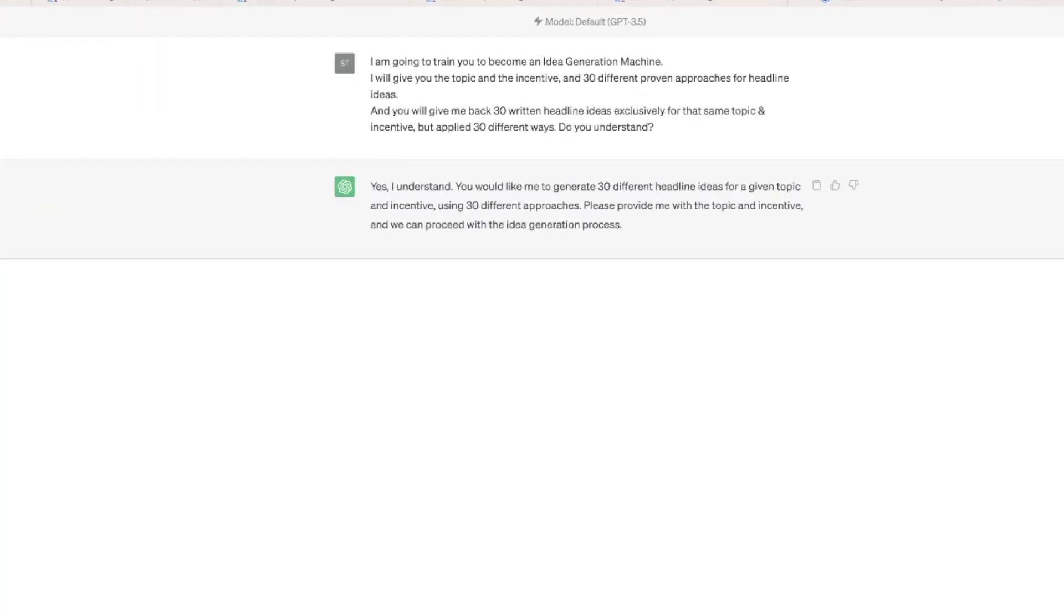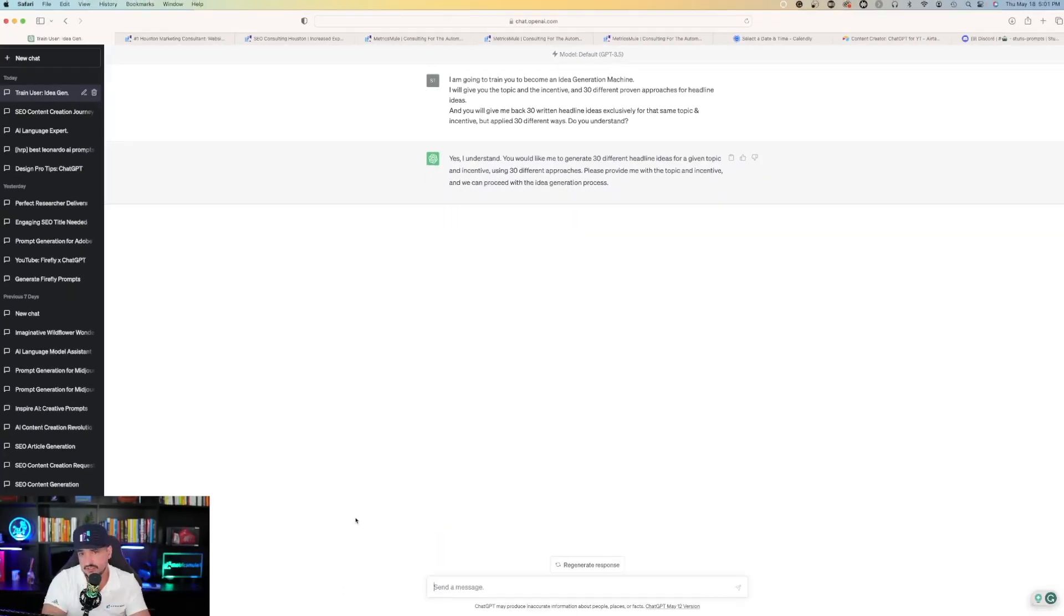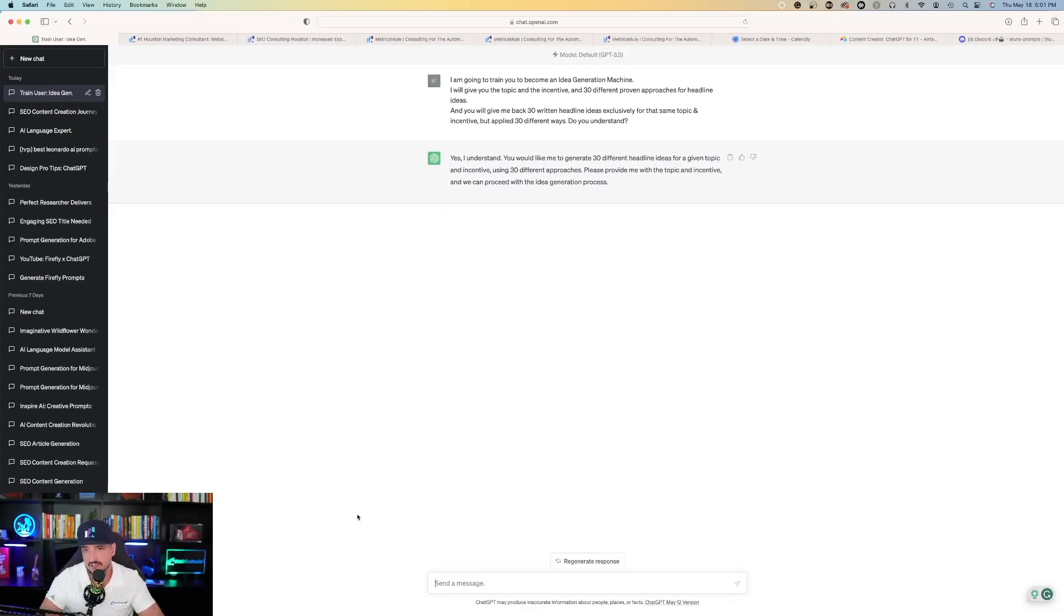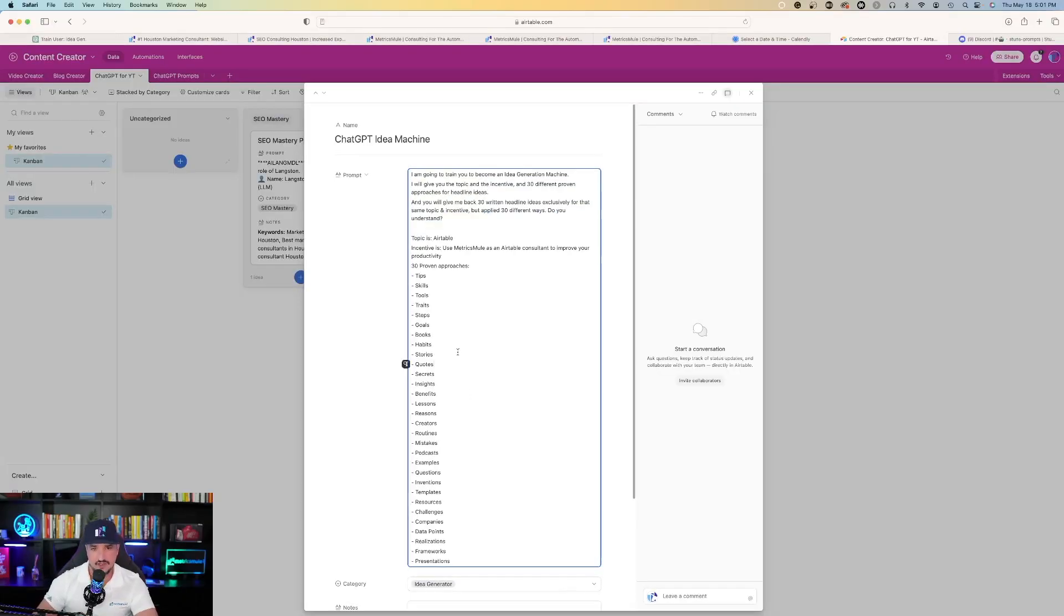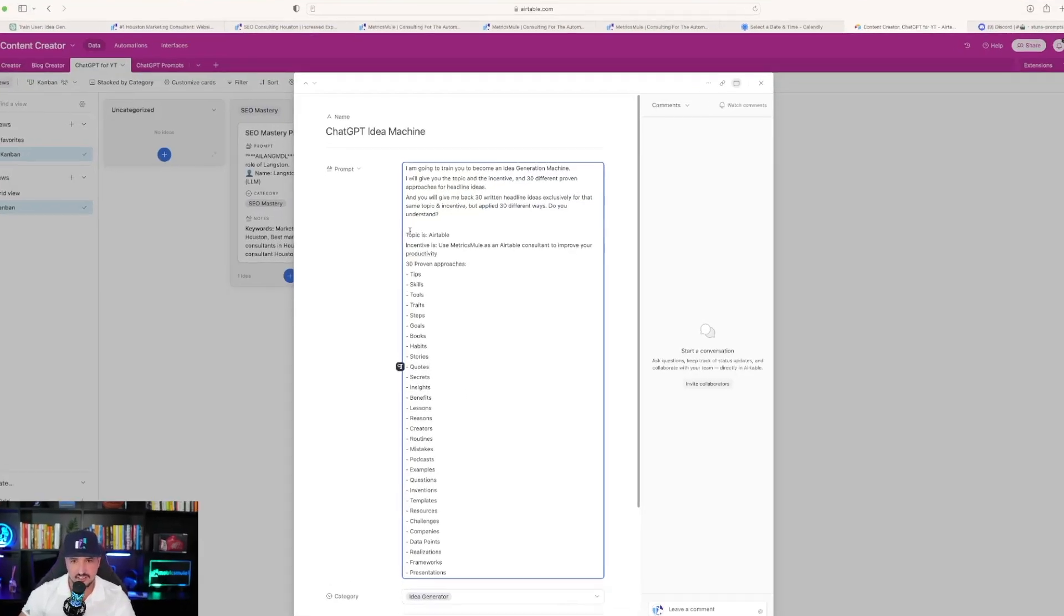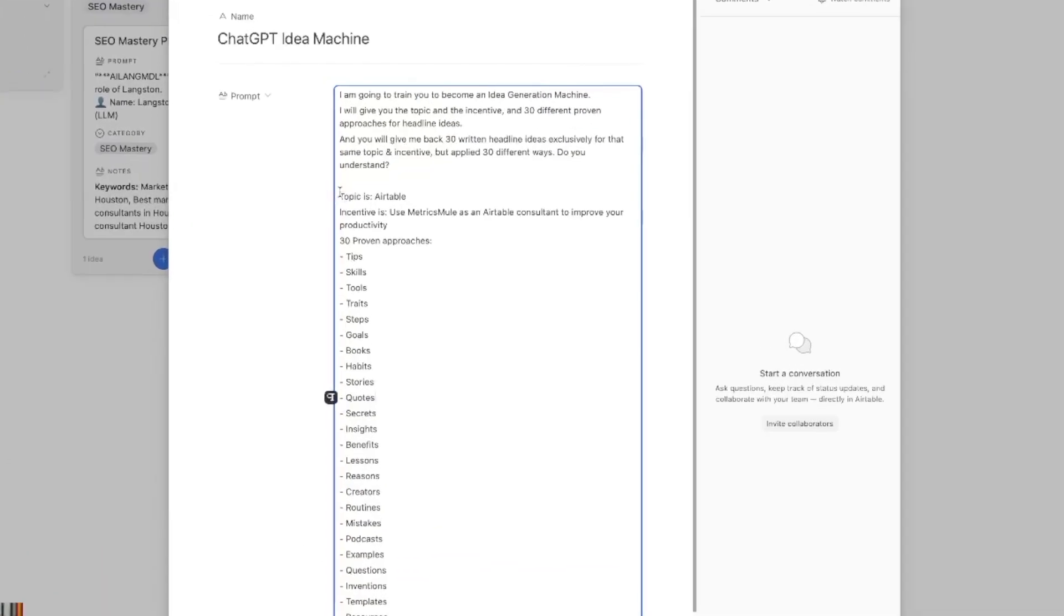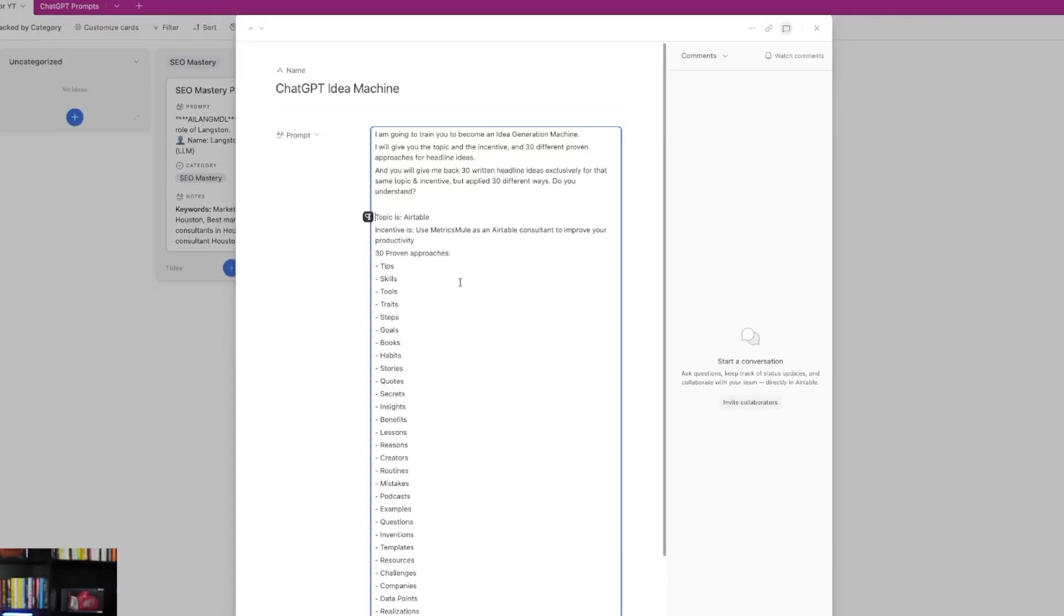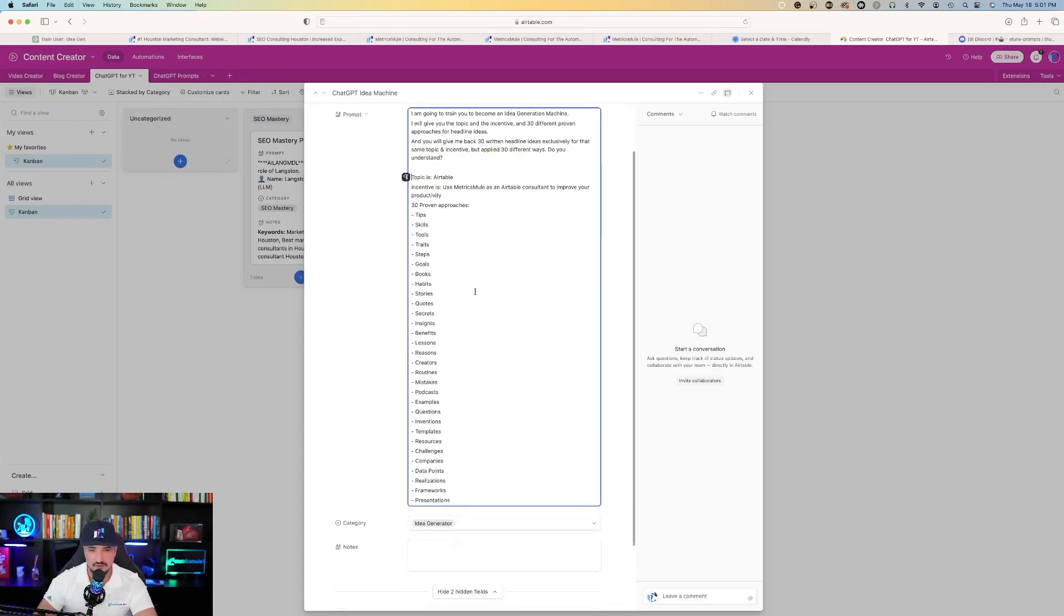Yes, I understand. You would like me to generate 30 different headline ideas for a given topic and incentive using 30 different approaches. Please provide me with the topic and incentive and we can proceed with the idea generation process. So now that ChatGPT understands, the next step is to go ahead and give it the topic and incentive it's asking for. So back on over to our prompt and then you could see the second part of it.